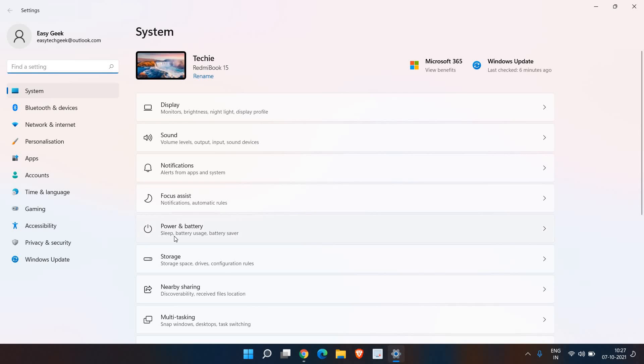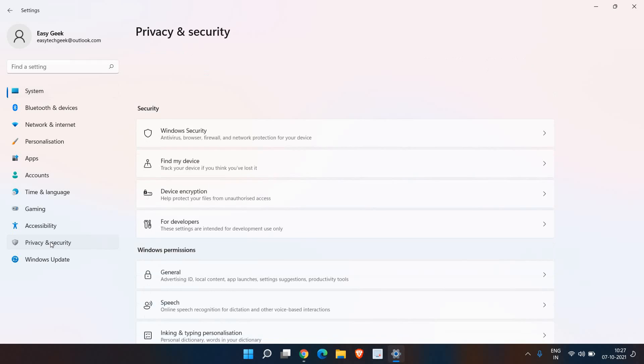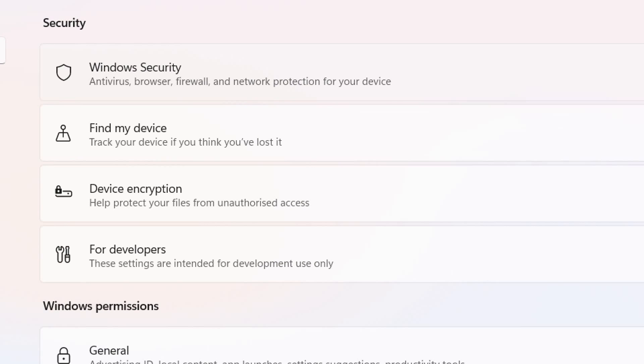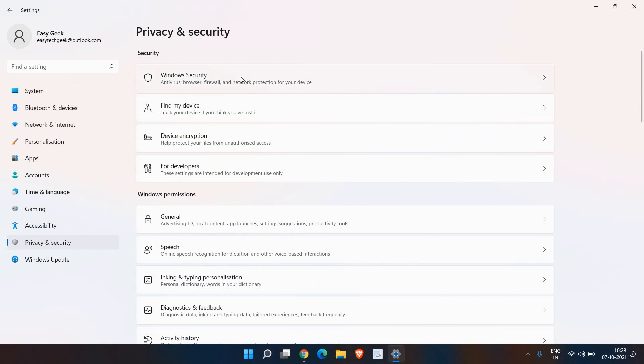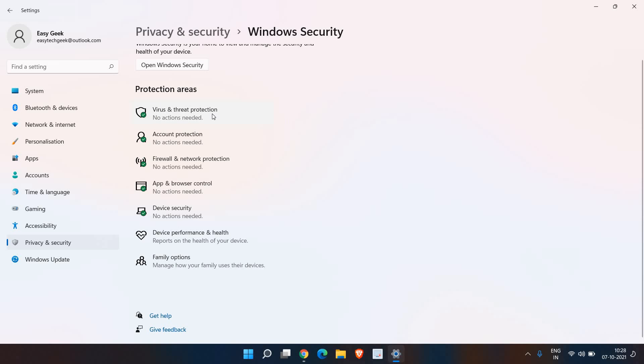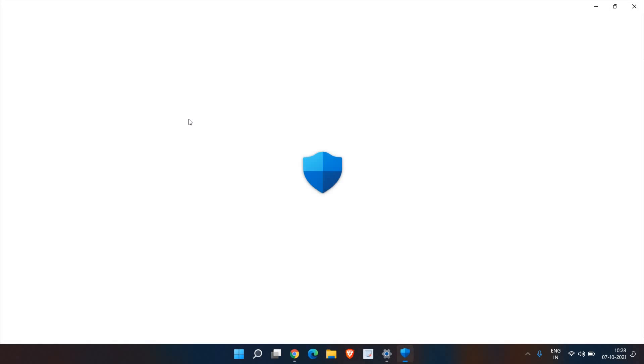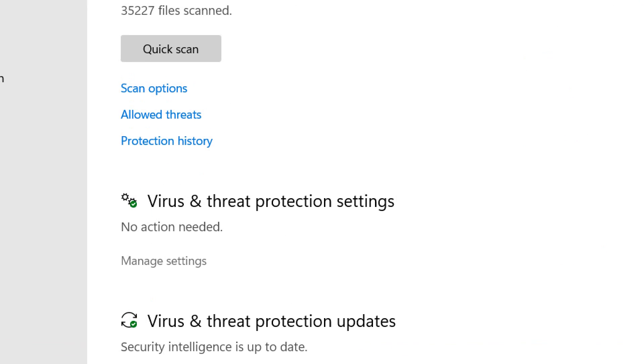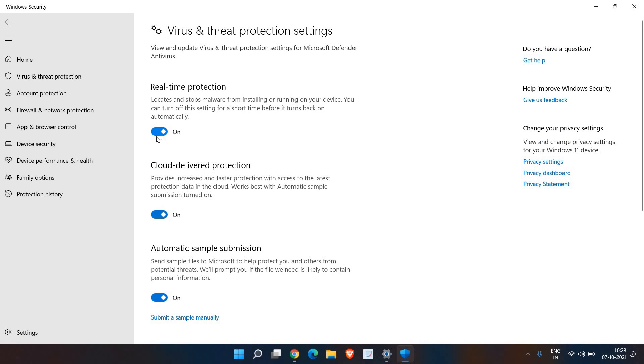You will find virus and threat protection, so just click on that. A new window will appear. At the bottom you will find manage settings. Click on that, and you just need to turn off the real-time protection. Once you do that, it will ask you to say yes.